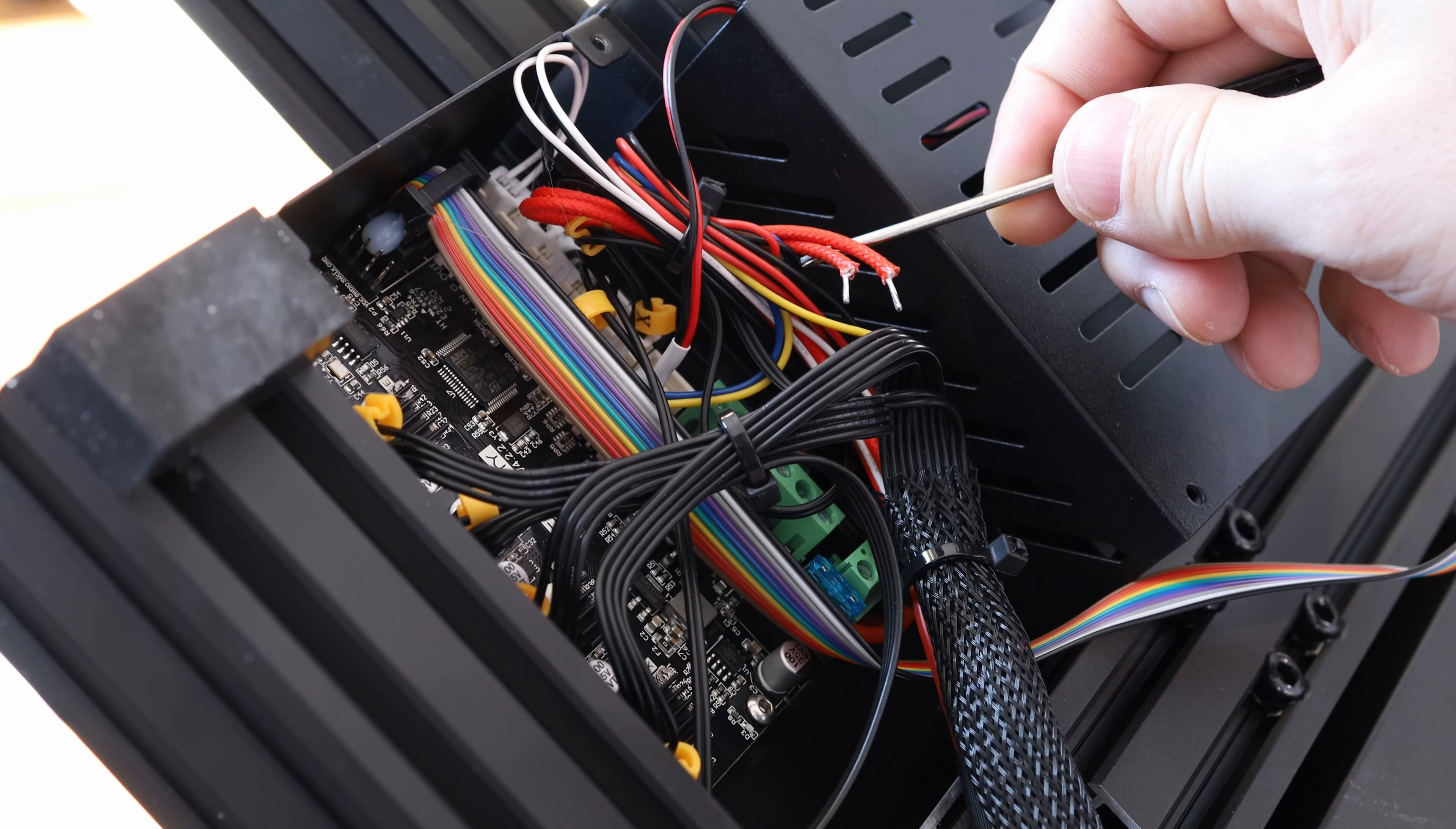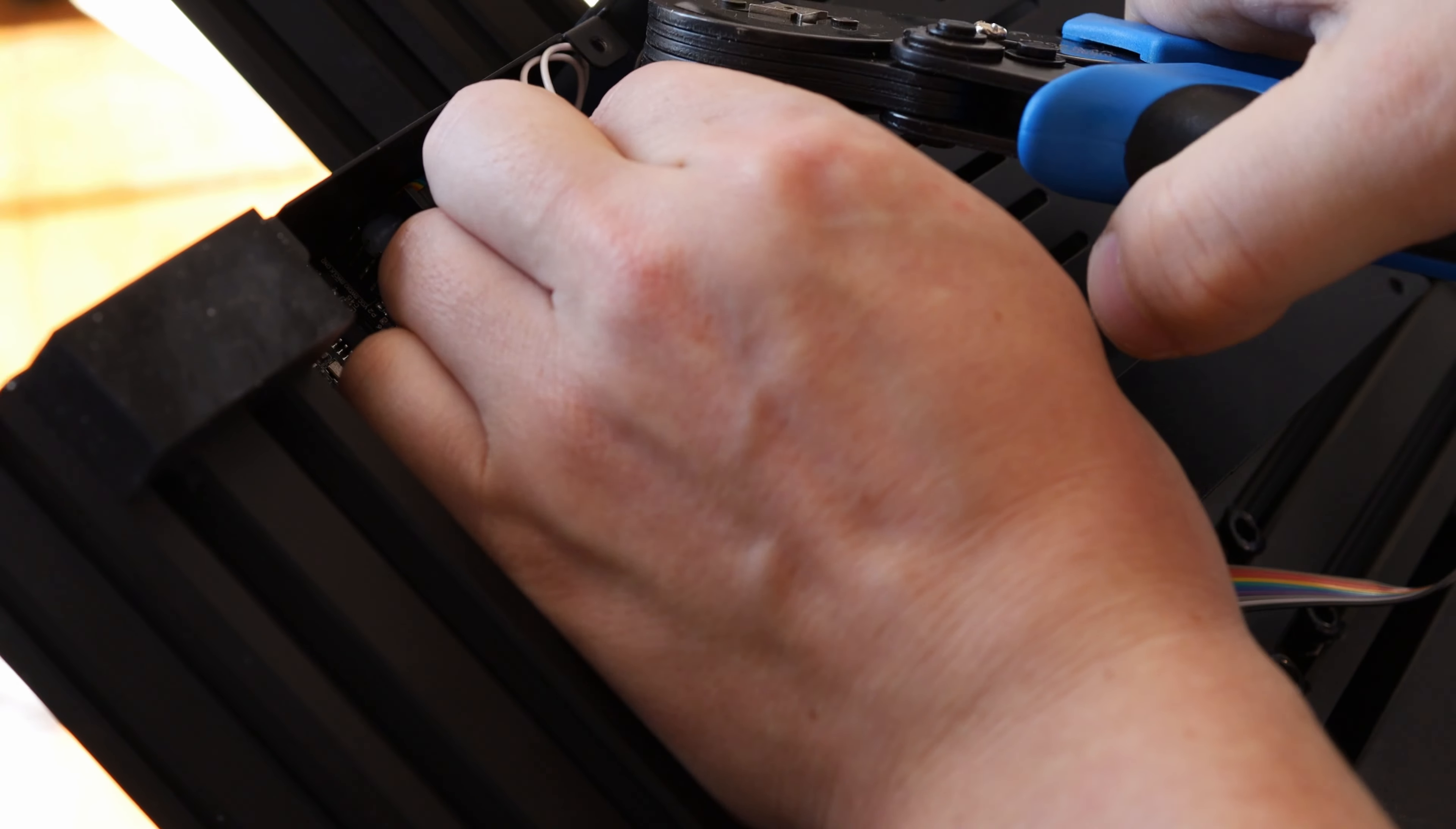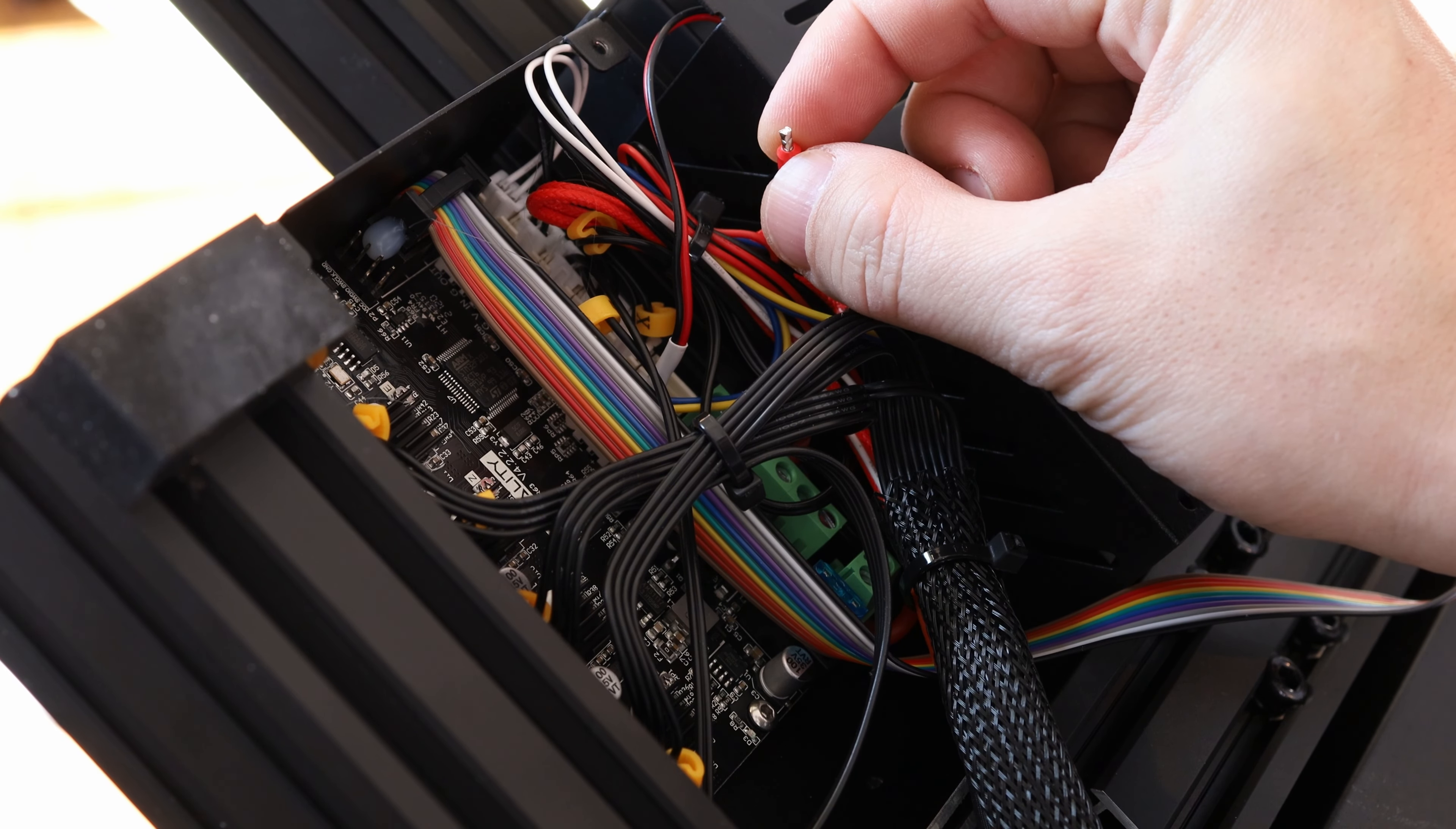I just preheated both of the printers and the Micro Center version actually took about 20 seconds longer to get up to 200 degrees Celsius. So for some reason, the heater cartridge in this one is a little underpowered. The filament that came with the Ender 3 V2 was kind of smelly, so I had to open a bunch of windows and have my air purifier running. And I was having issues with the spools getting tangled.